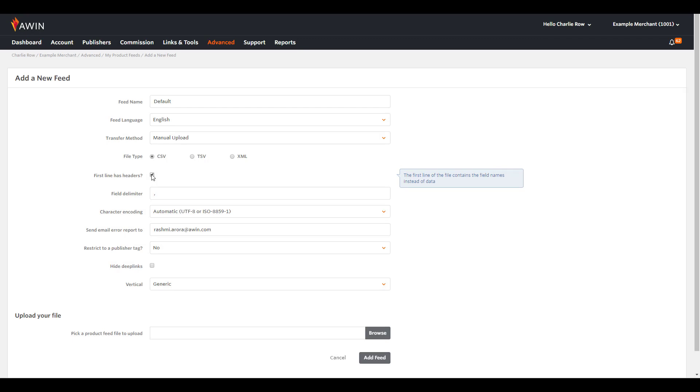There are two formats that you can choose to manually upload your product feed in. This can be either CSV or XML. If this is a CSV file, select your field delimiter. This can be either a comma, pipe or tab.